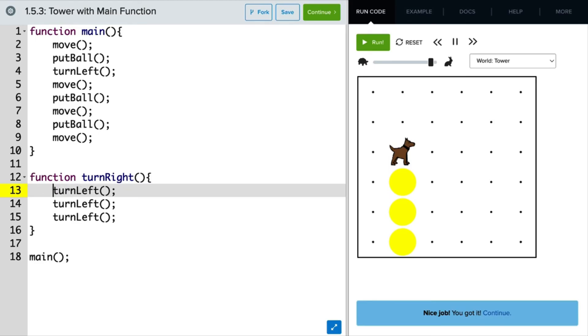Now, in general, we like to write our custom functions after the main function. So if you're reading the program from top to bottom, you can read the commands in the program in the main function, which will call our custom functions. And then beneath the main function, you can see our custom functions defined like we have here.